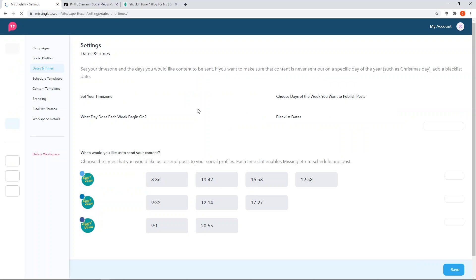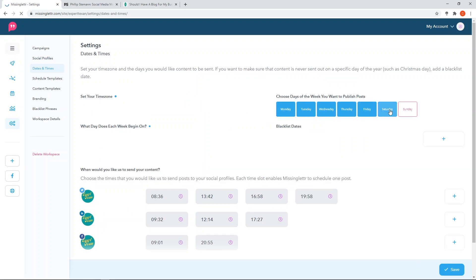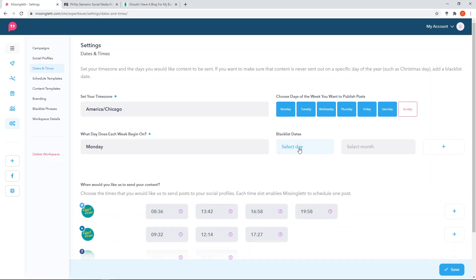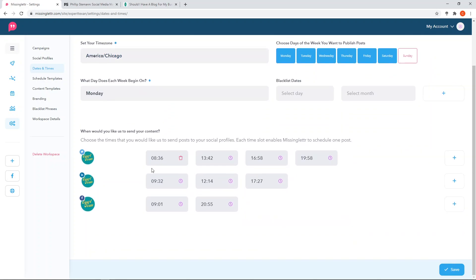Moving to dates and times - this is important for controlling your schedule. I don't currently have Sunday as a day I want content posted, though I may change that. You can set blacklist dates, select months, choose which day the week begins on, and choose your time zone to make sure posting times match your expectations. You can go through and add all of your preferred posting times. The schedule has been automatically generated and I haven't edited it at all - you can test and play with it depending on what times your audience best responds to your posts.